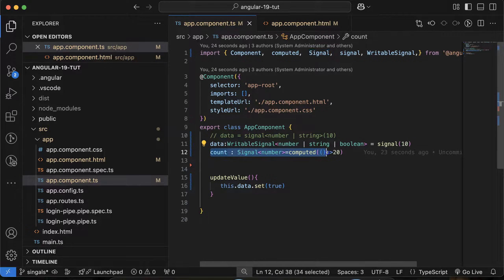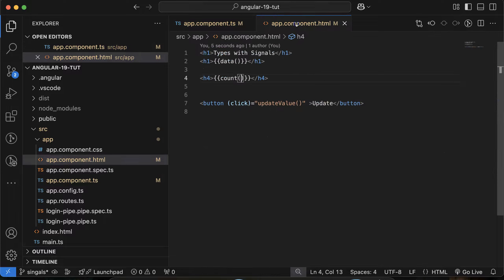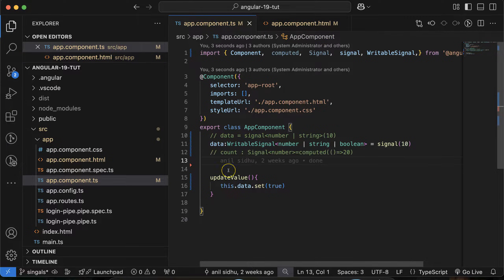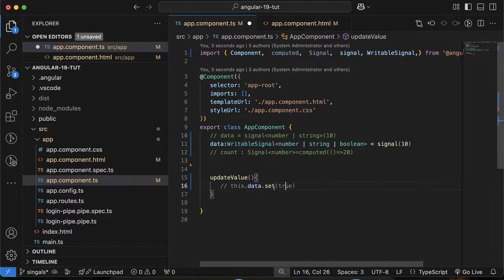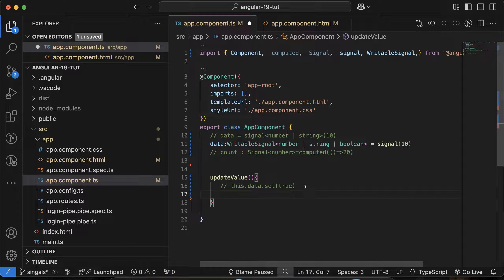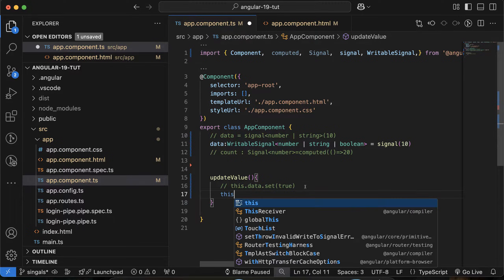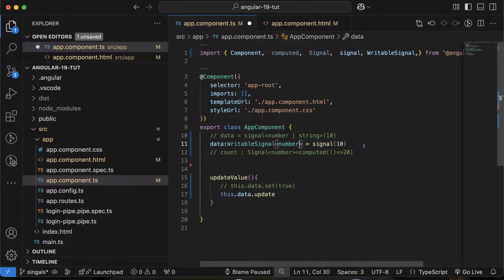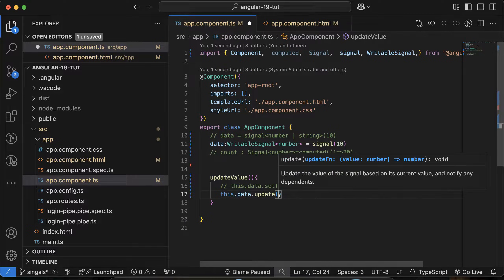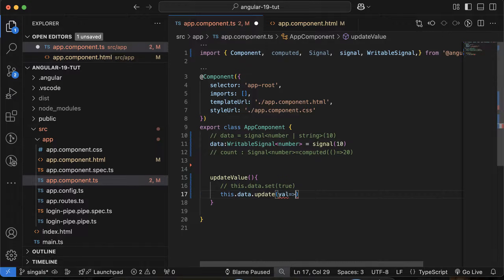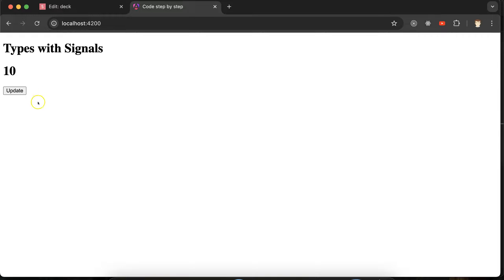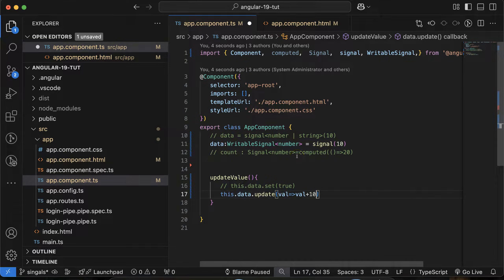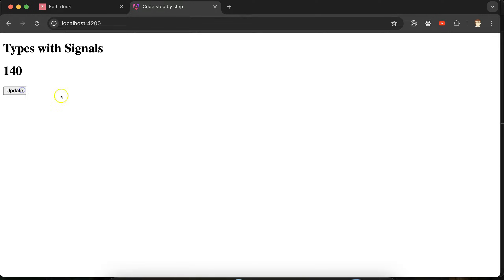We cannot update a computed signal because it is read-only, same as a constant, so I'm commenting that out. Now let's look at using the update method. If the signal has only a number type, you can call 'this.data.update(val => val + 1)' and it works perfectly fine. Clicking the button increments the value each time — no issues there.